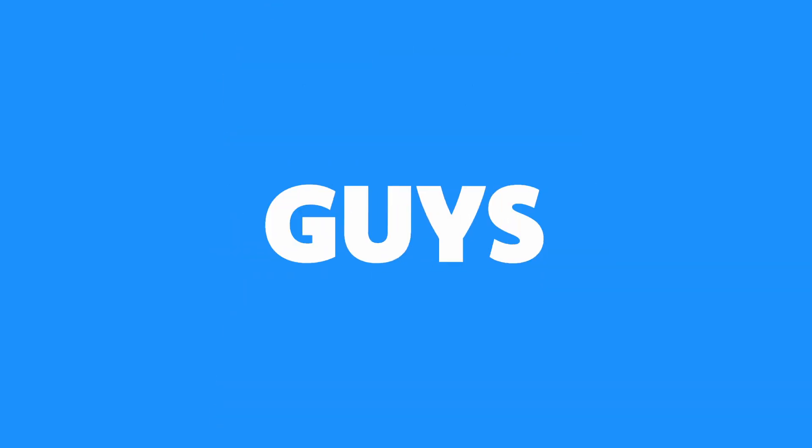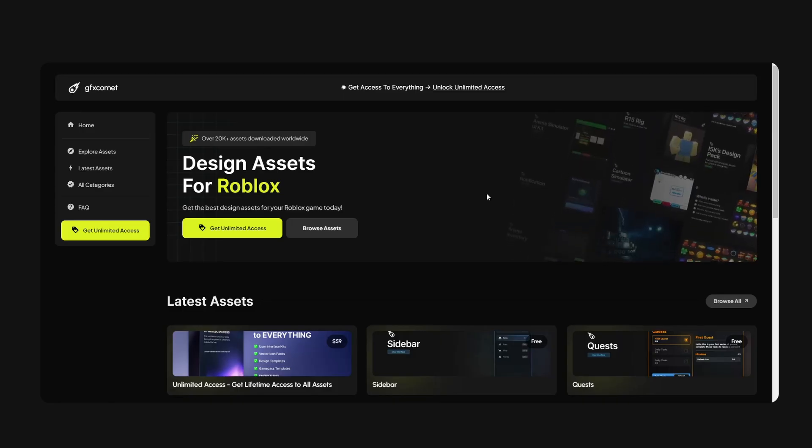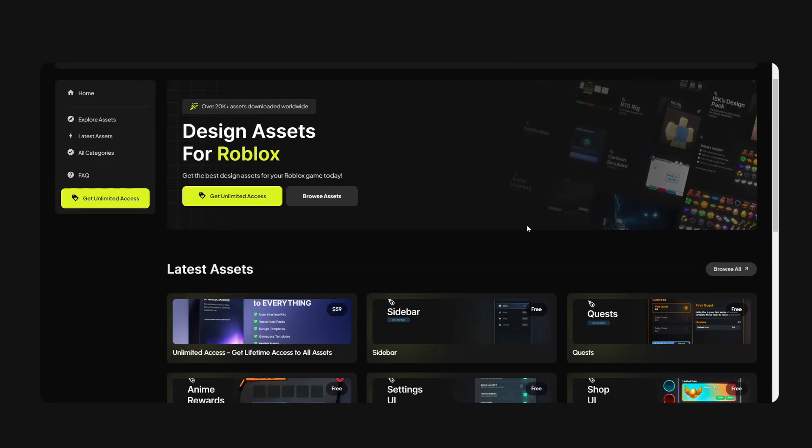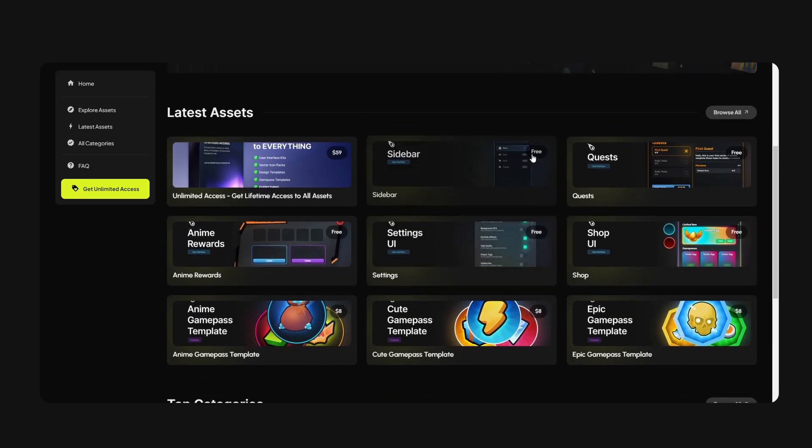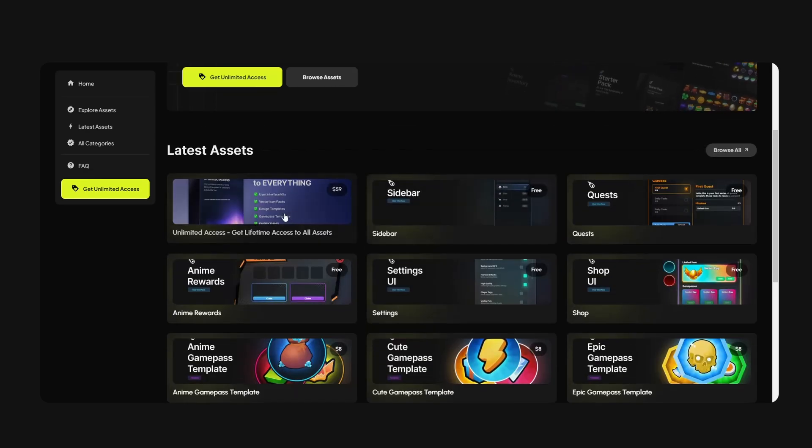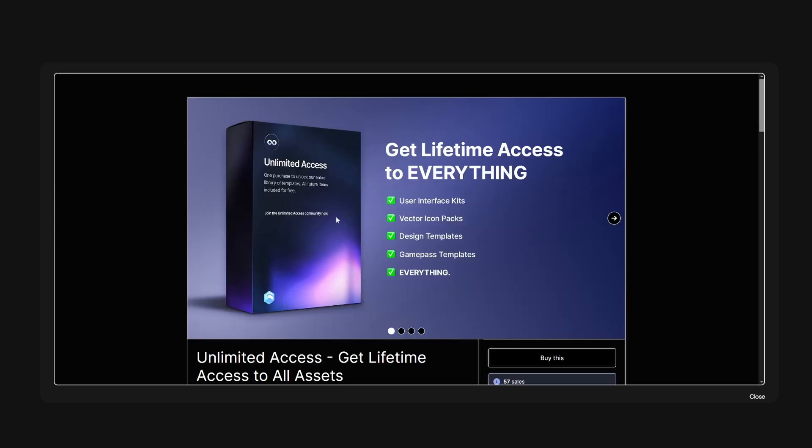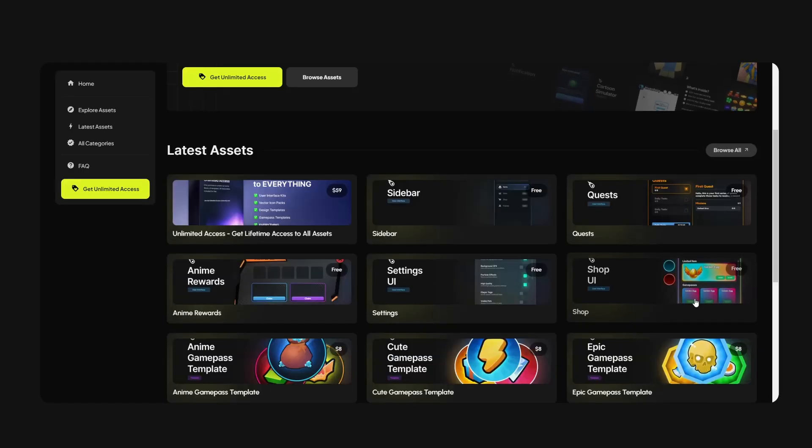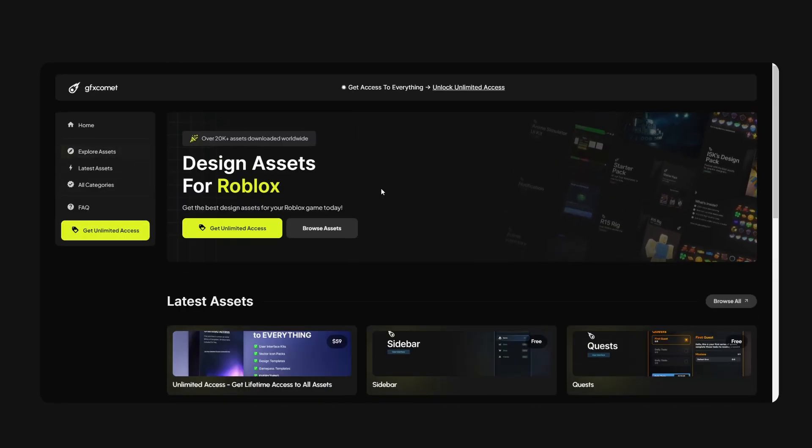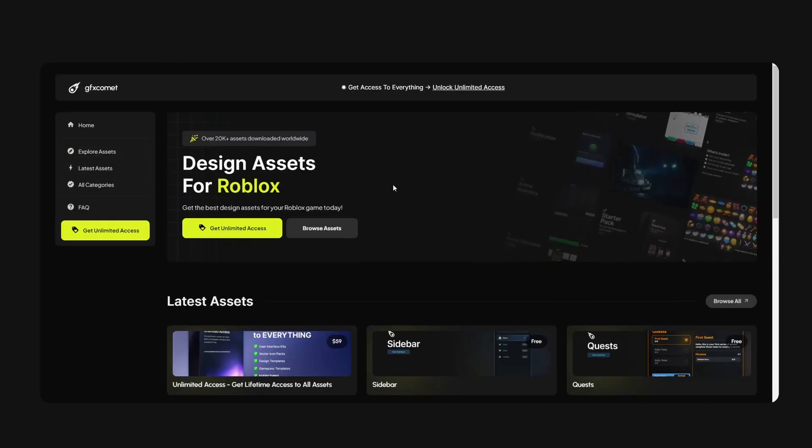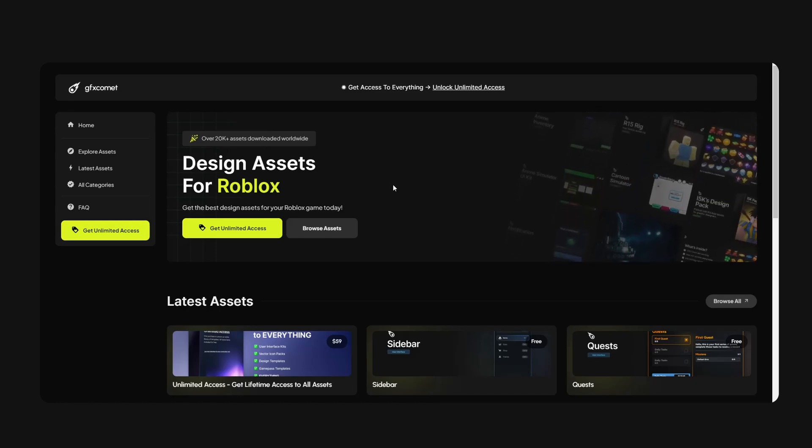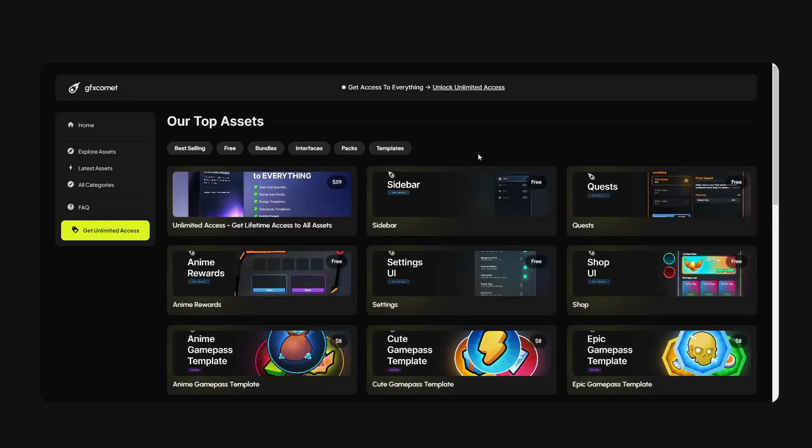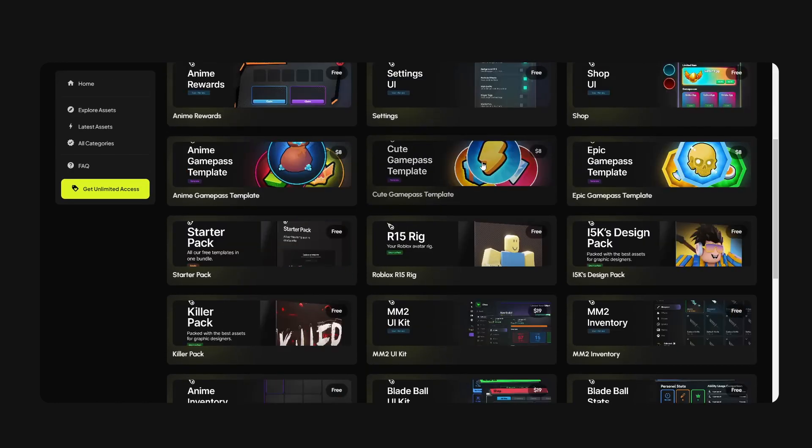Today I'm going to show you guys how to make a simulator style UI inside of Roblox Studio. Check out our store, gfxcommon.com. We have a ton of free assets for you guys to use for your game. We have a lifetime access pack right here. If you guys enjoy the content and you want to show some support, link is going to be down below. Thank you guys for all of your support and I hope you guys enjoy this video.